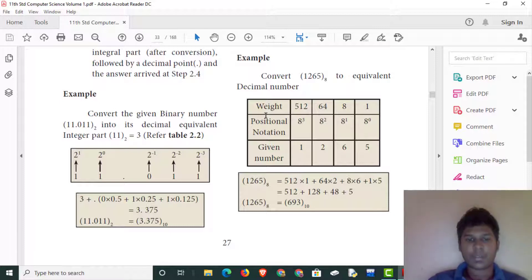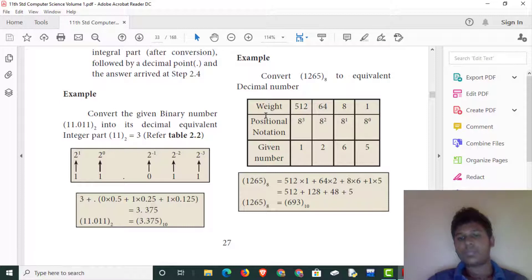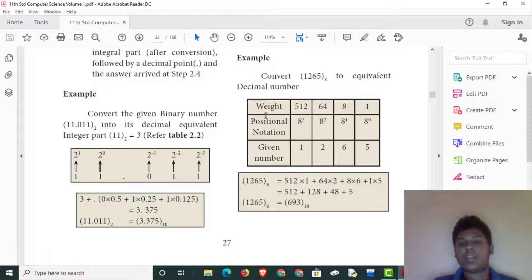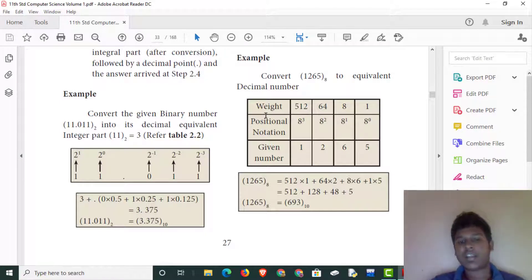In this case, the octal is 1, 2, 6, 5. This is the octal, and we will write the octal into 1 × 64, 2 × 8, 8 × 6 into 6, 1 into 5. This is the decimal number. We will write the values directly. The correct answer is 693.